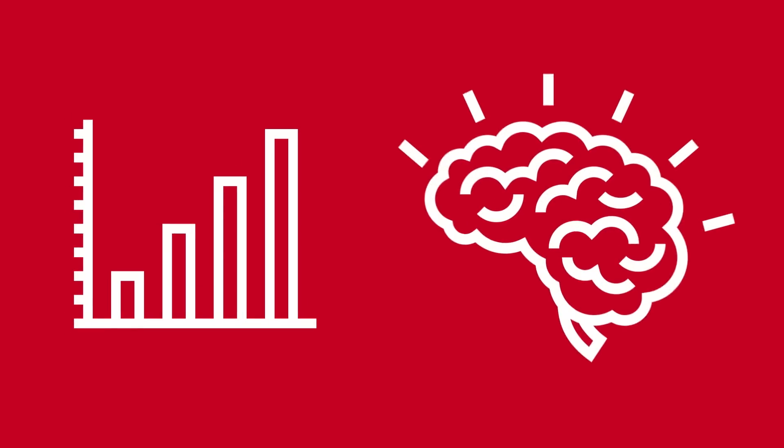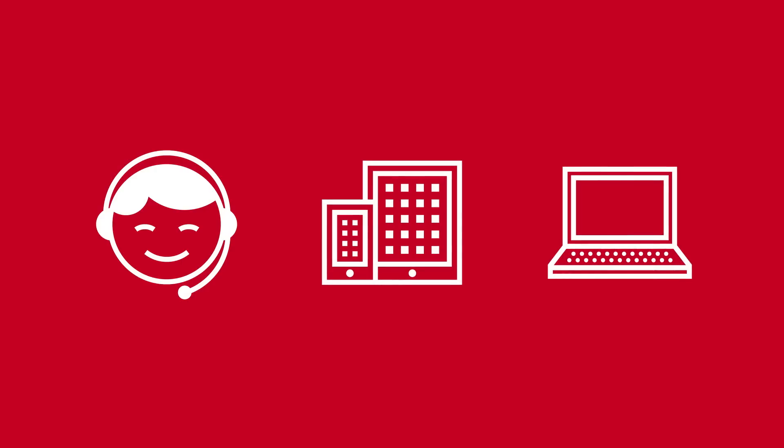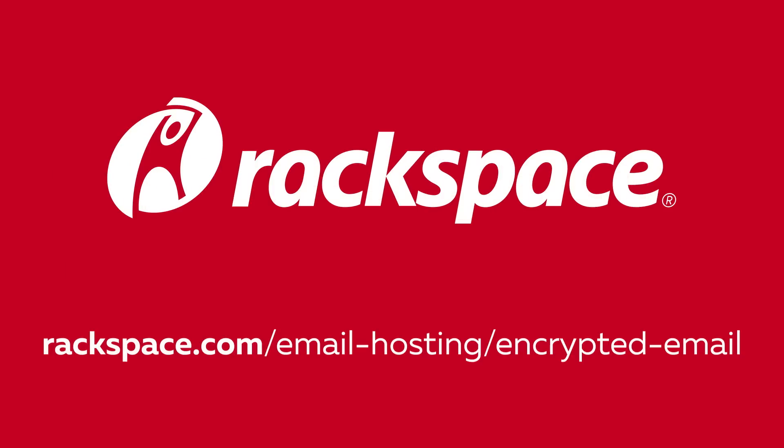No matter your business size or your level of expertise, our productivity experts are a call, chat, or ticket away from helping you jump the next hurdle. For more information on how you can leverage Rackspace experts to secure your email, visit us at rackspace.com today.